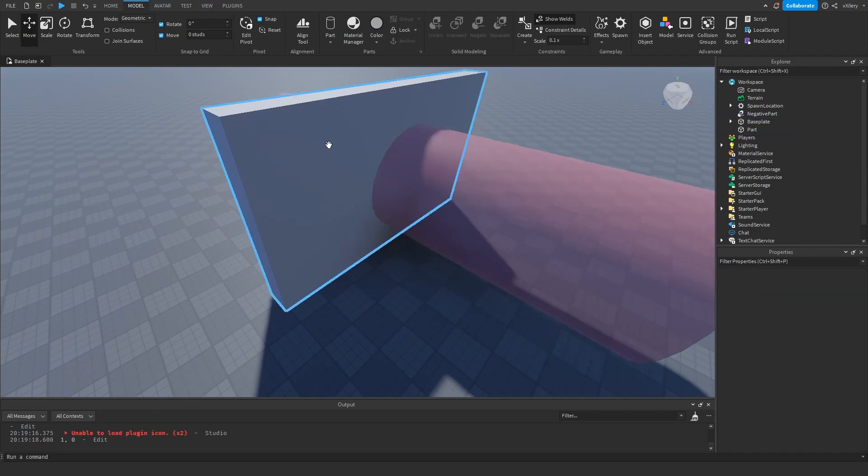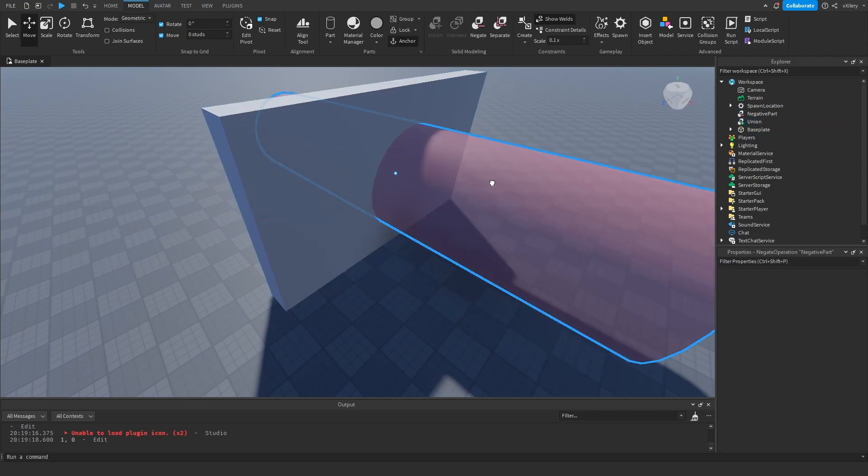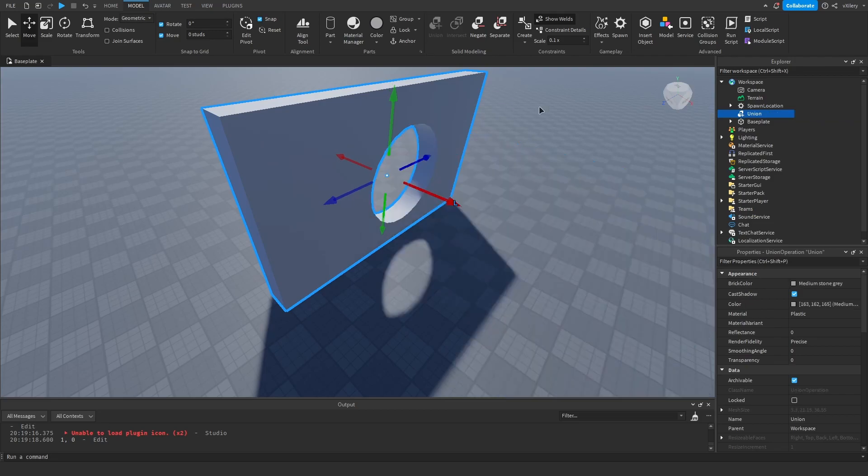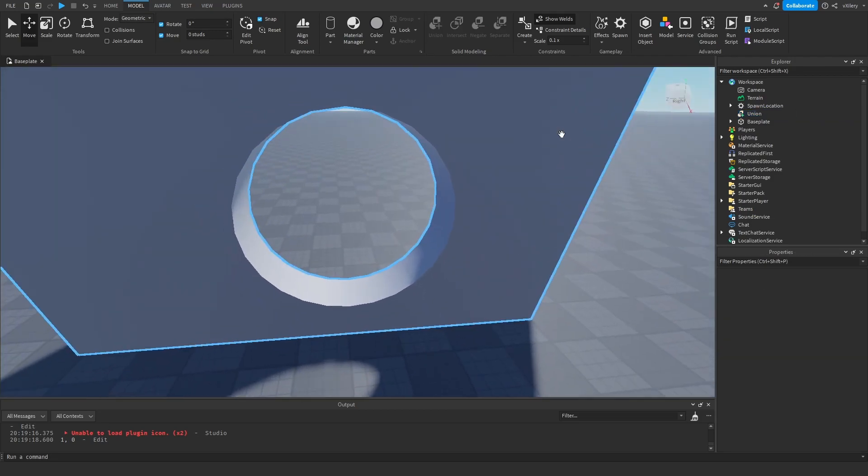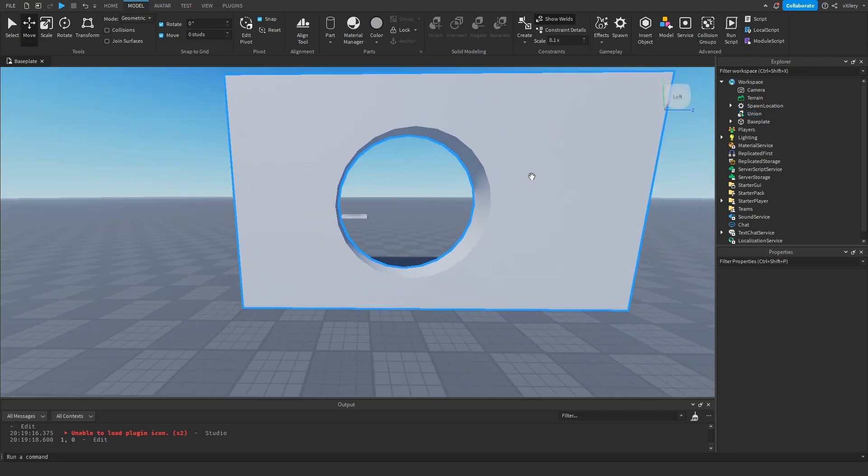I'm gonna select both of those, I'm gonna union, and it makes this hole right here.